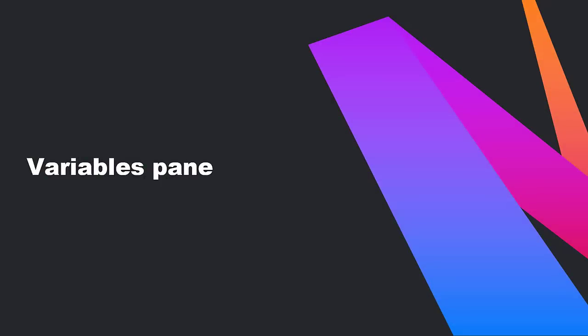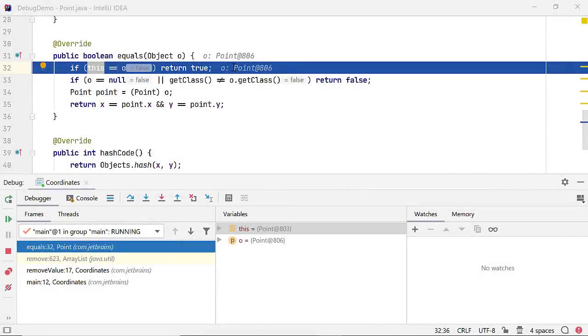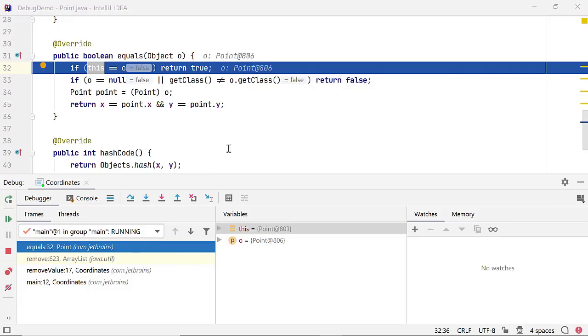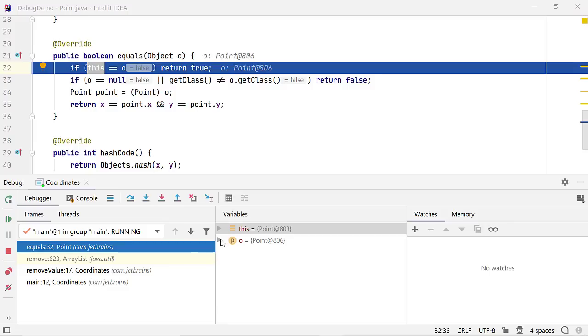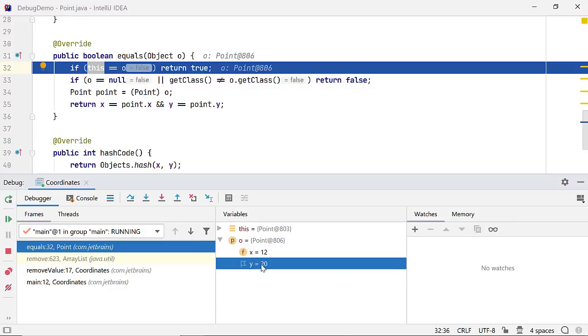Though the inline debugger is very helpful, the variable pane shows a lot more details. In this example, since we didn't override the toString method for class point, the editor window shows the class name and the debugger object ID, which doesn't seem to be very helpful. The debugger pane shows all fields of the variables, including the private fields.